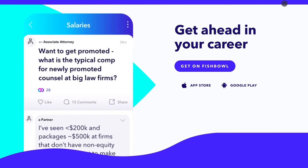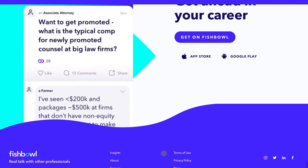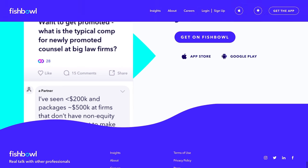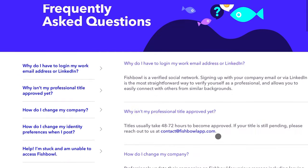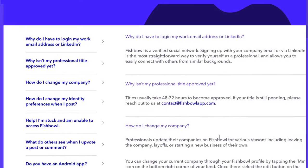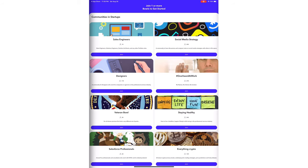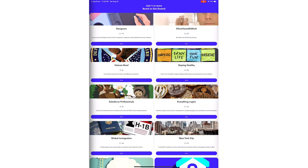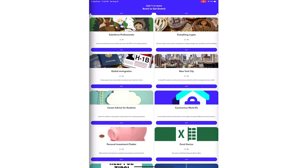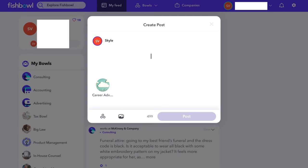Focusing on students, like myself, Fishbowl allows students to network with professionals at top companies so they can learn about professional work-life experiences and help advance their careers. As a student myself, just exploring the app has helped provide additional insight on different career options that I'm considering.